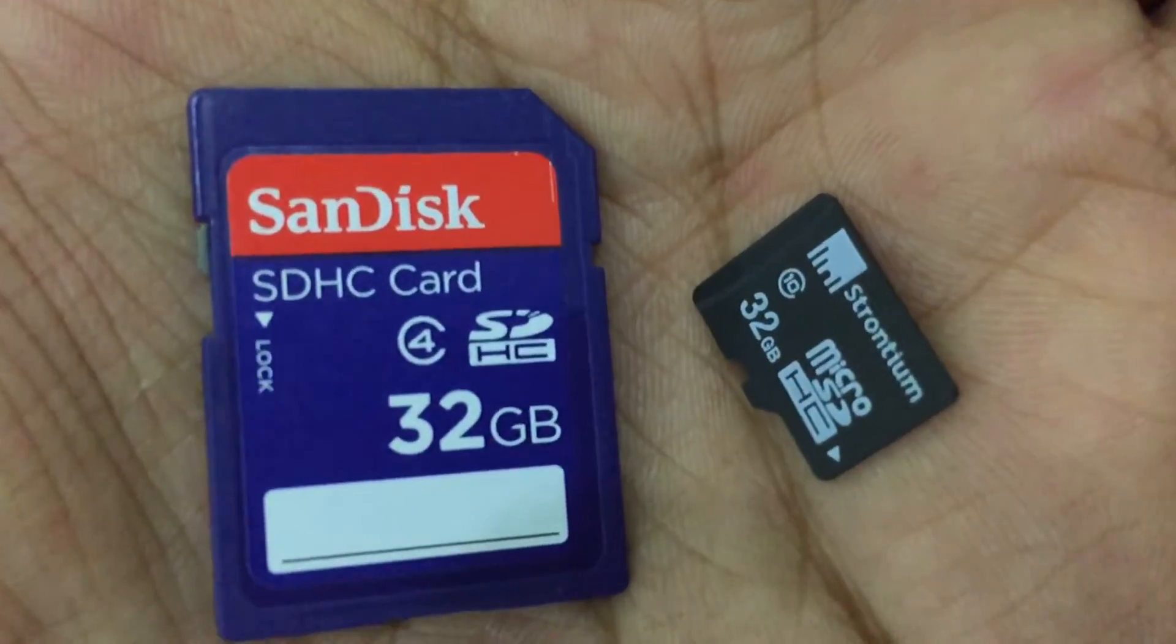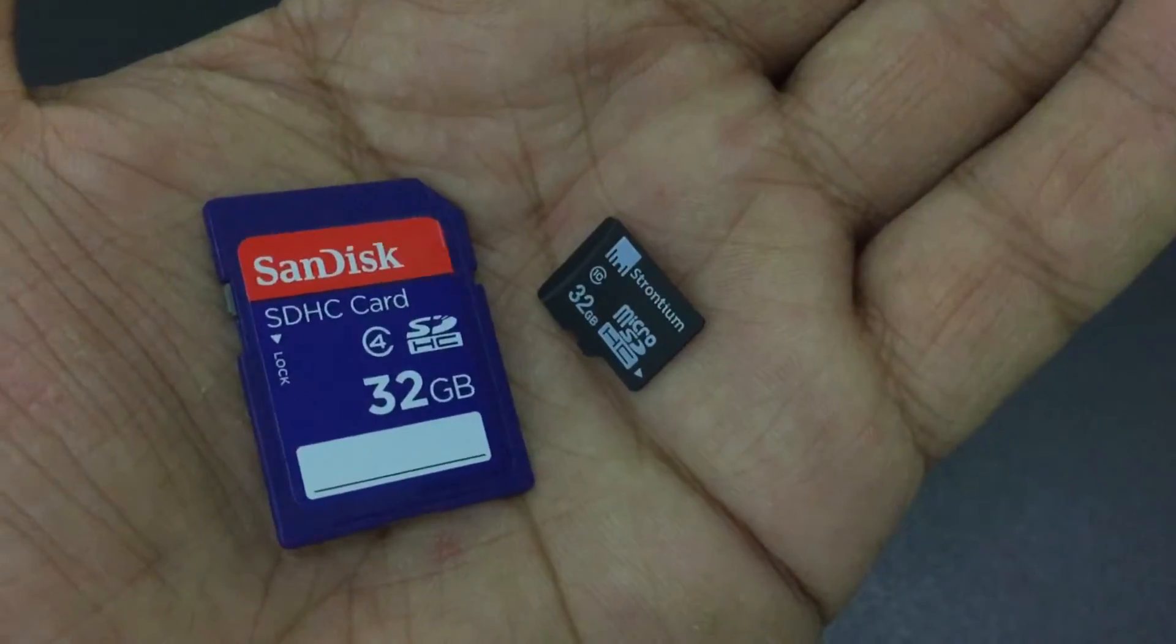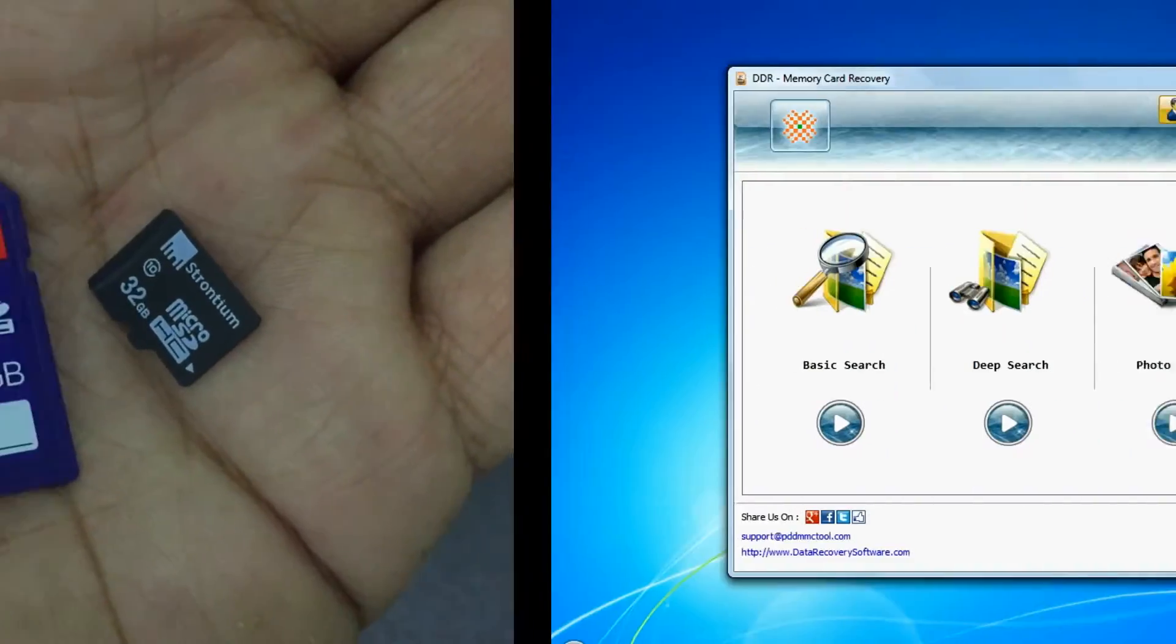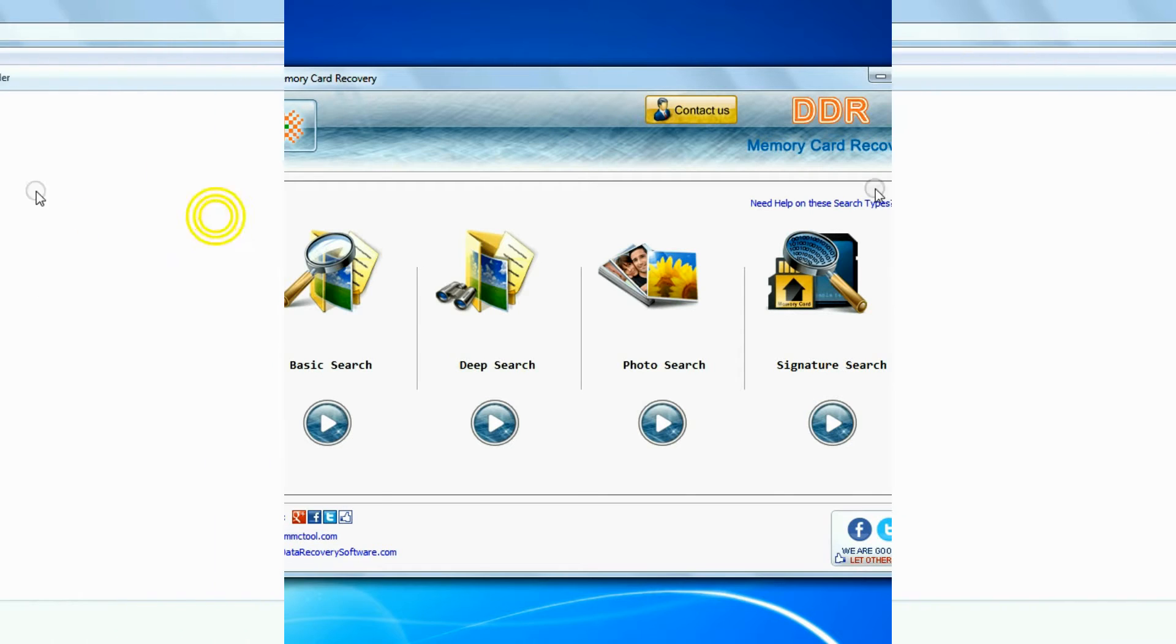In this video you will learn how to recover deleted data from 32 GB memory card using DDR memory card data recovery software.